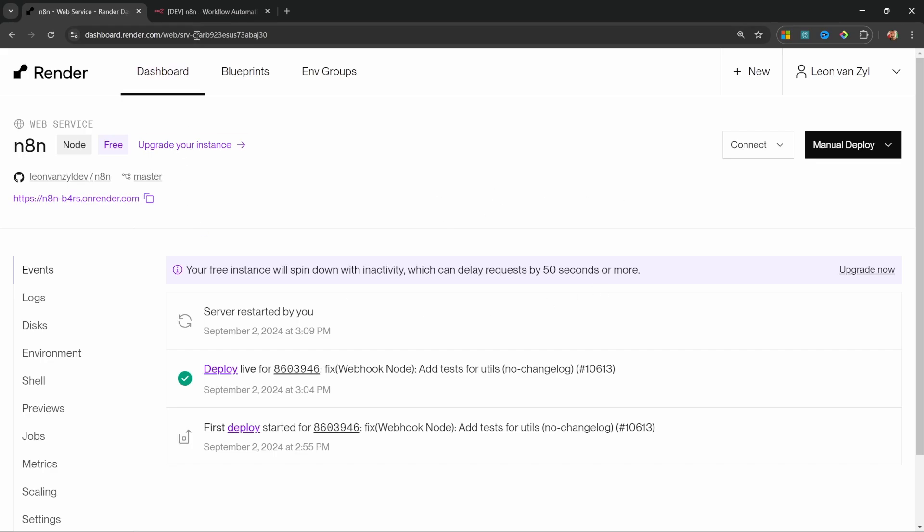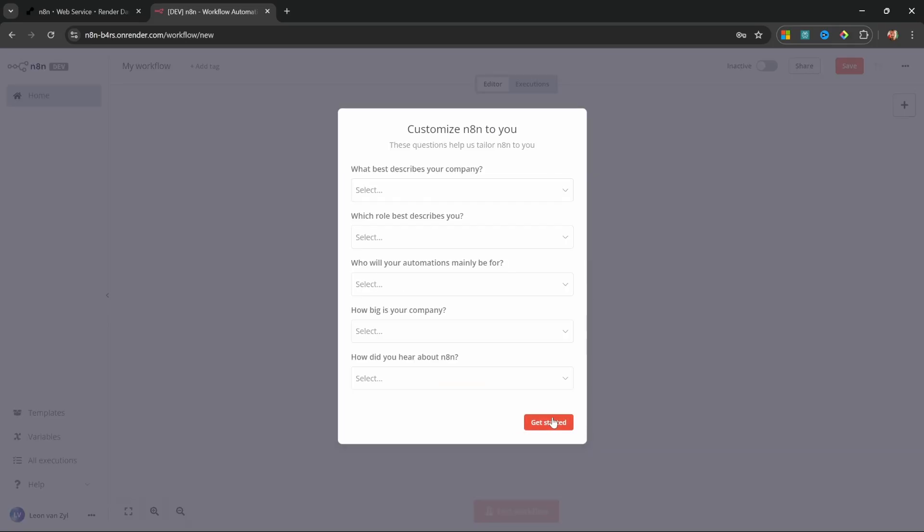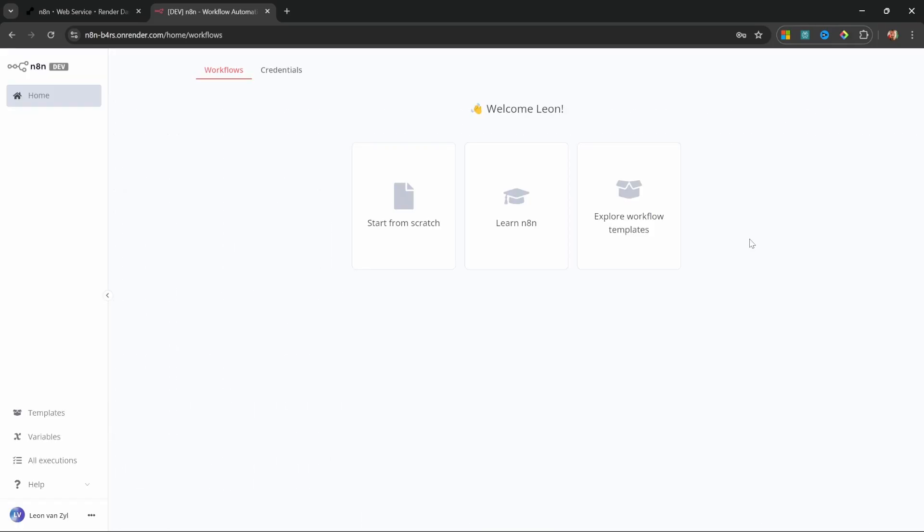Now watch what happens after we've restarted the service. If we go back to N8N, we are again prompted with this form to create our account. So I'm going to enter all of this information again. Let's close this pop up. And unfortunately, our workflow is gone. So the free plan is perfectly fine for following along with this tutorial series and for learning N8N.